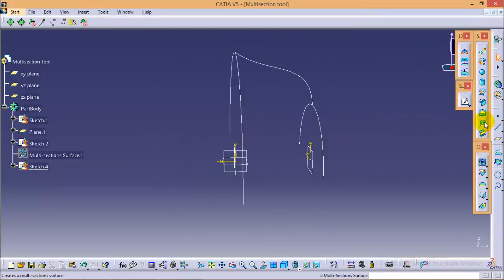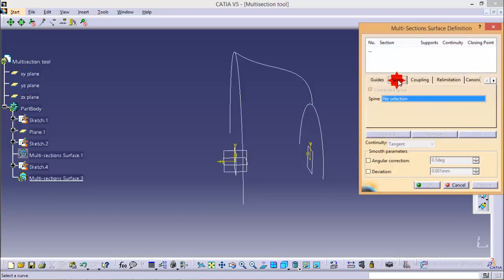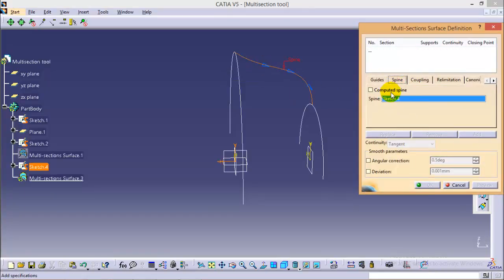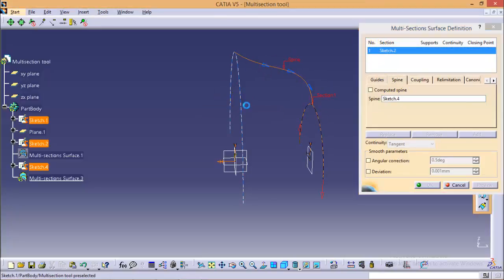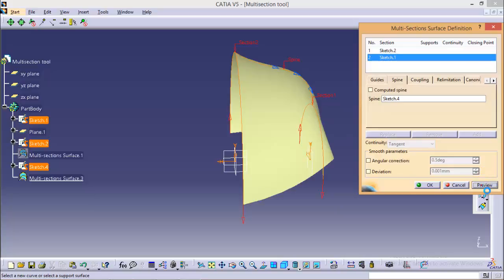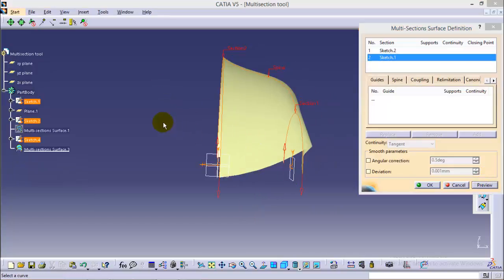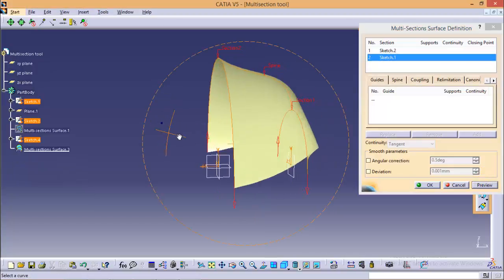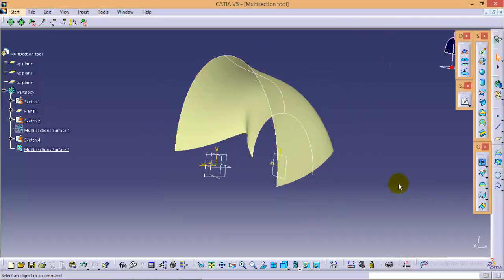Now if I select the multi-section surface tool, I can see a spine tab over here, so it allows me to select a guiding curve. I'm selecting this profile as a guiding curve and select these two entities as our sections. Now if I click on the preview button, you can see the profile has been created as per the guiding spine we have provided. This tool is very handy and very useful to create a profile of any shape of your choice.